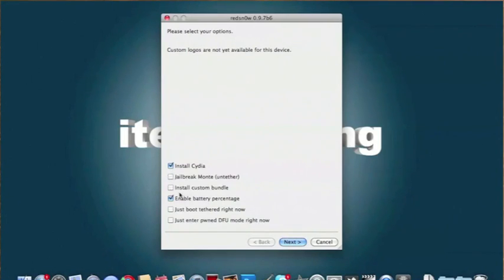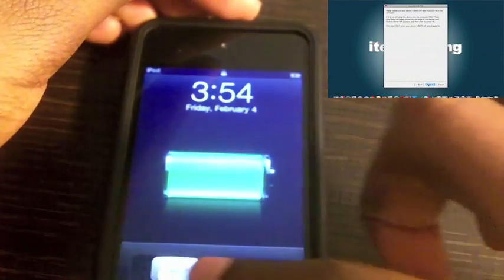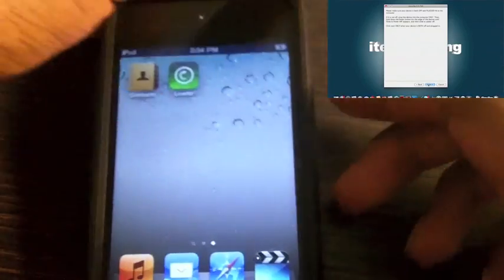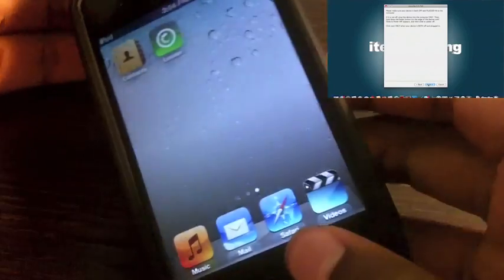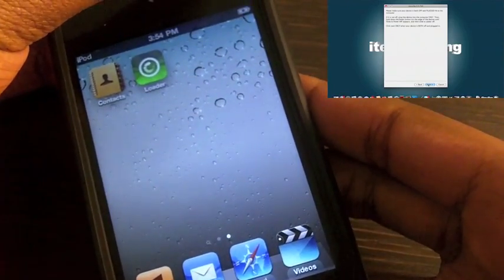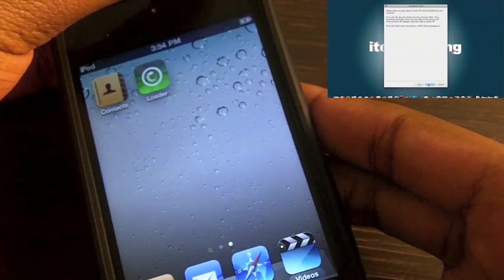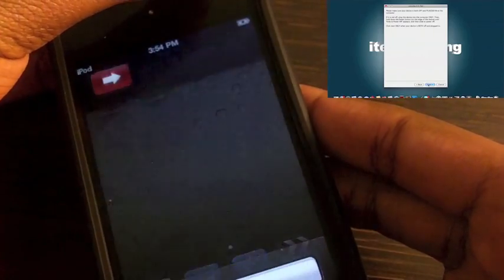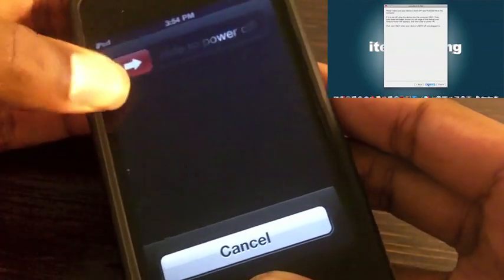Then you just want to have Install Cydia checked. If you have this other option checked, just uncheck that and hit next. It says power off your device and plug it in. I already have it plugged in, so I'm just going to power it off. Once it's completely powered off, you just want to hit next and make sure you already have your finger on the sleep button.